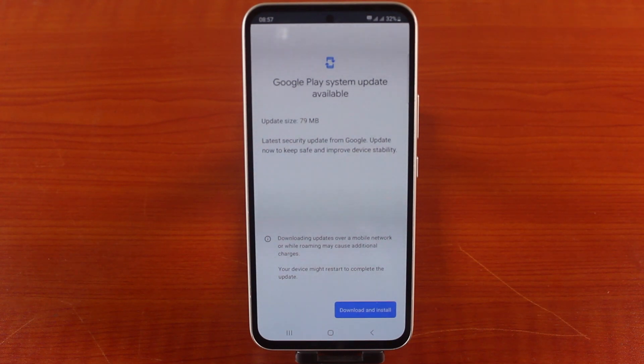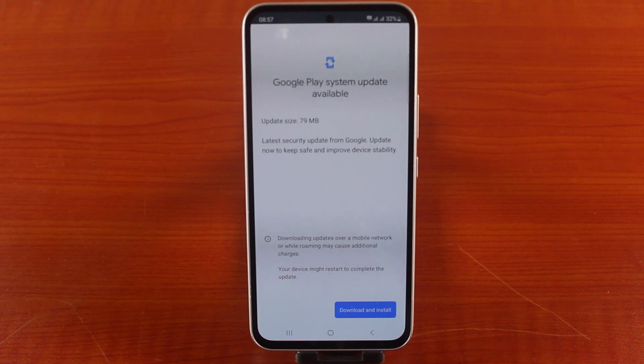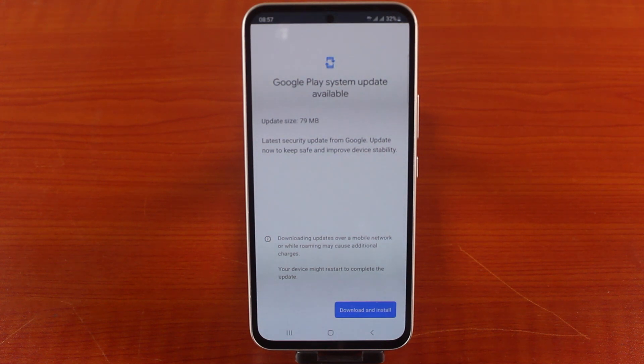Here there is an update available. Your Samsung phone will check for available updates. As you can see, a Google Play system update is available — in my case the update size is about 79 megabytes.